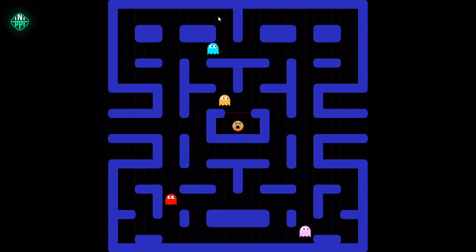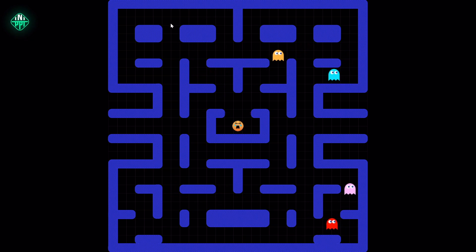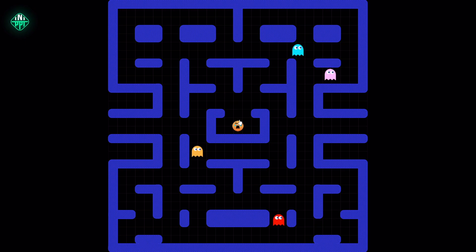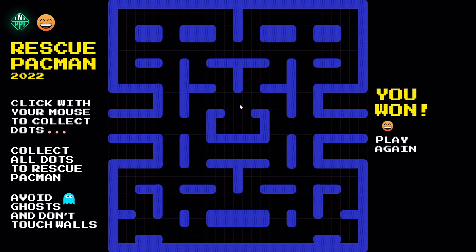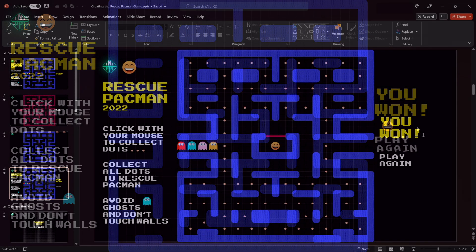I have collected the last point and now the laser is deactivated and I can access the Pac-Man cage. I can click on him — and hooray, we have rescued the Pac-Man! Congratulations, mission successful.